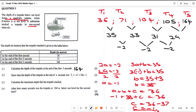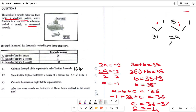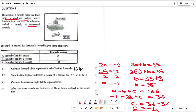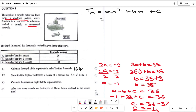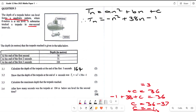Now we know the general rule. The standard form is Tn equals an² plus bn plus c. Substituting: a is negative 1, so minus n²; b is 38, so plus 38n; and c is negative 1. Therefore Tn equals negative n² plus 38n minus 1. That clocks three marks for that part.